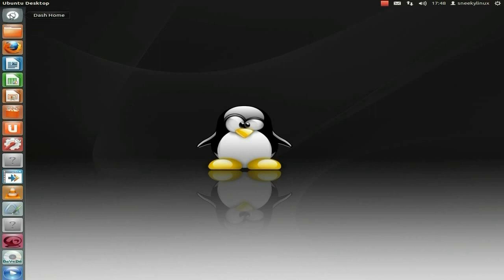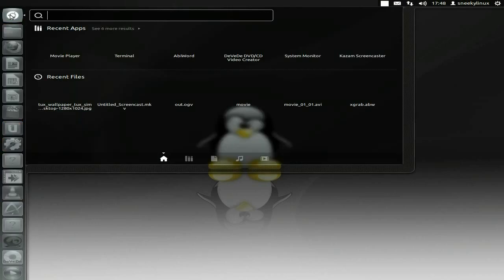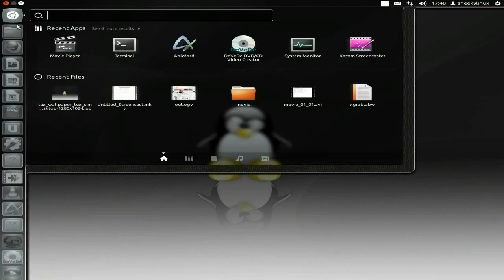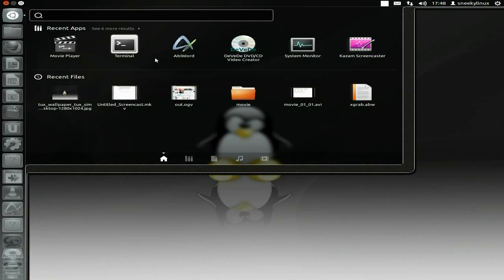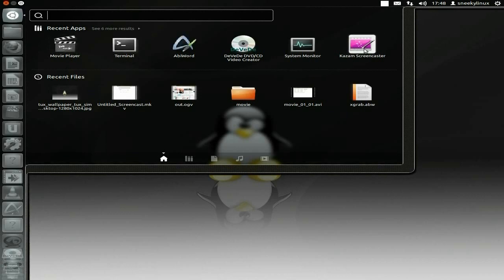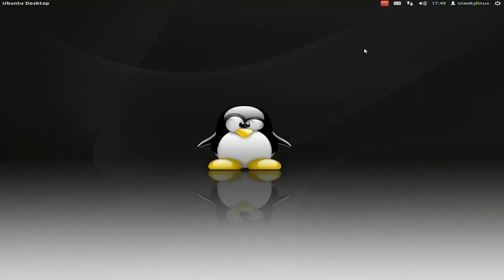You've got your dash home, so you can either click it or press the super key. I've installed some stuff here — Kazam I've installed, I'll open it up for you.